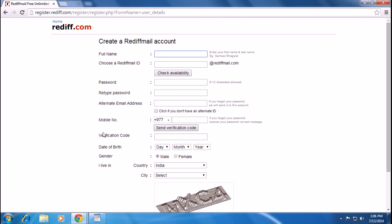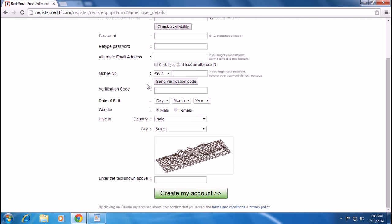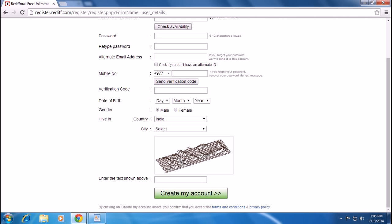mobile number for verification, and provide the verification code after they send you the verification text message. Then enter your date of birth, your gender, your country, your city, and do the verification by typing the